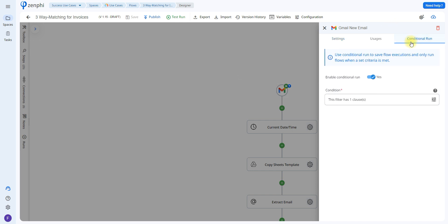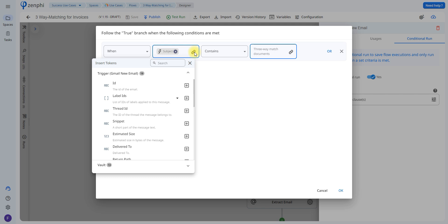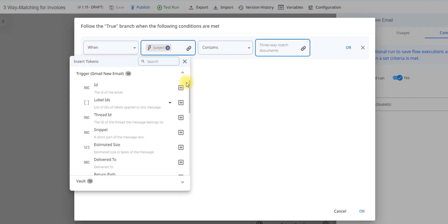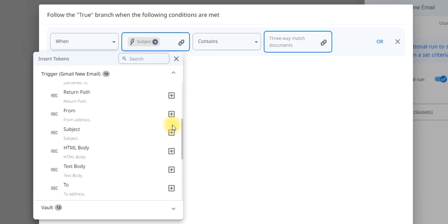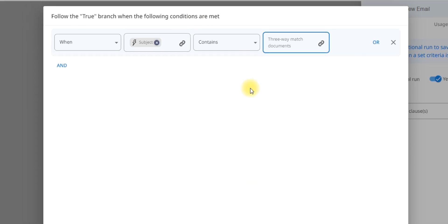We can also add something called a conditional run, which helps you save flow runs and only run the flow when you actually want it to. I've added a clause by clicking on Yes and then clicking on the dials. You're able to indicate when the subject contains certain words or when the sender is a certain person. In this case, I've selected that when the subject contains the words 'three-way match documents,' I want it to run the flow. This is done using the token picker, which allows you to enter data from previous steps.